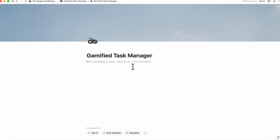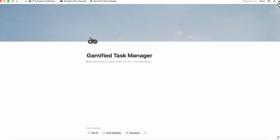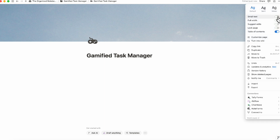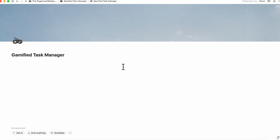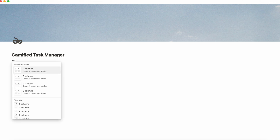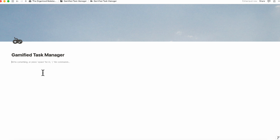The next step is to go to the top right-hand corner, click the three dots, and turn on small text and full width. This allows you to have more space on the page. We're going to have two columns here for the gamified task manager, so we'll type slash column to create two columns.